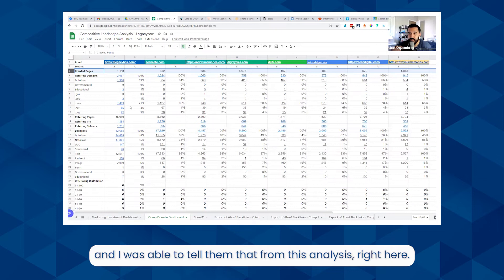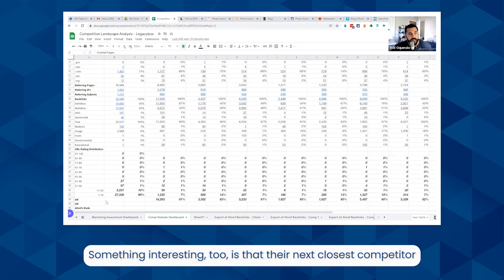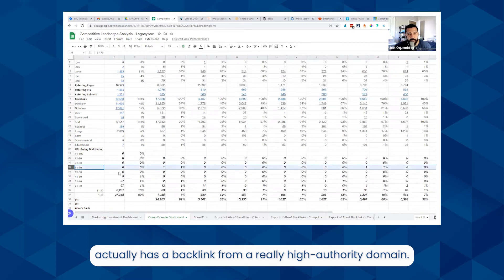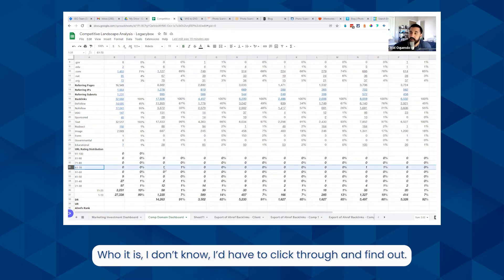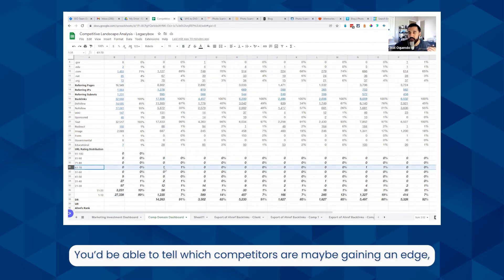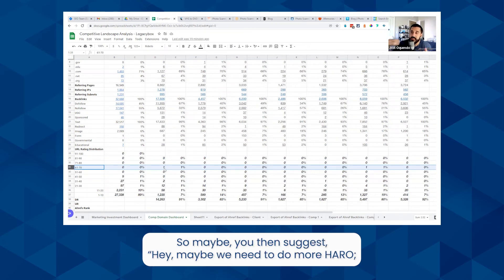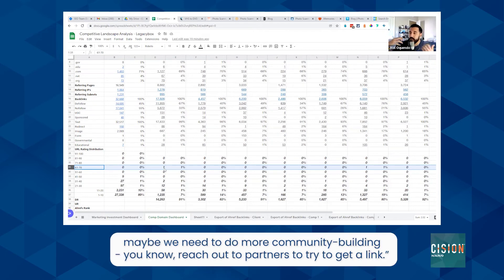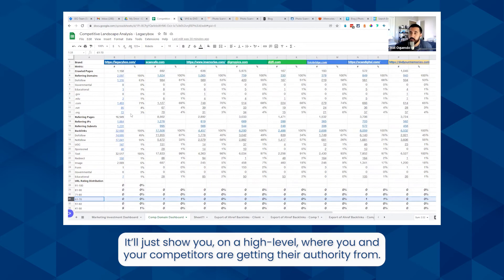Something interesting is that their next closest competitor actually has a backlink from a really high authority domain — I'd have to click through to find out who it is. You'd be able to tell which competitors are gaining an edge because they have higher authority domains. So maybe you suggest 'hey, maybe we need to do more HARO, maybe we need to do more community building, reach out to partners to try to get a link.' It just shows you at a high level where you and your competitors are getting their authority from.